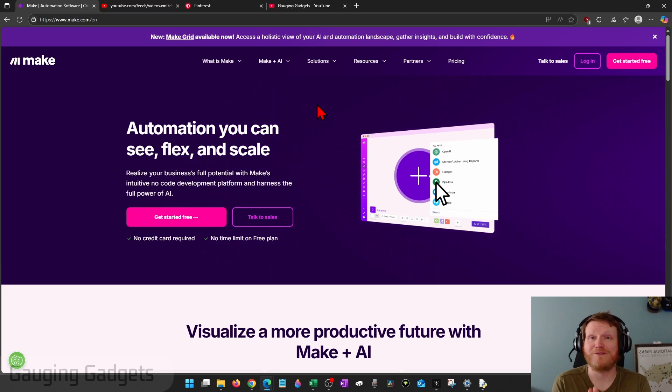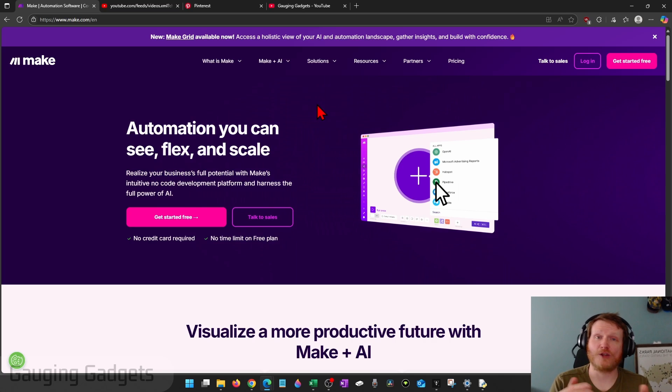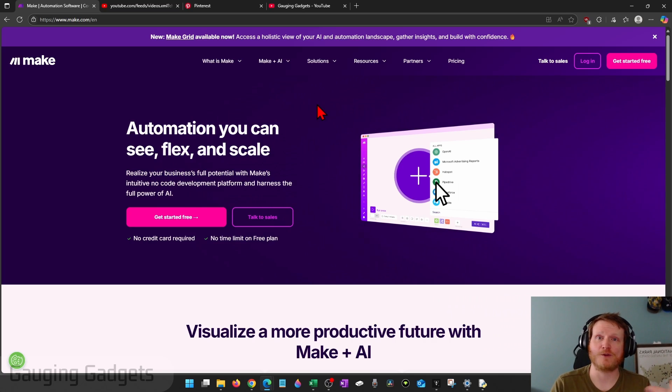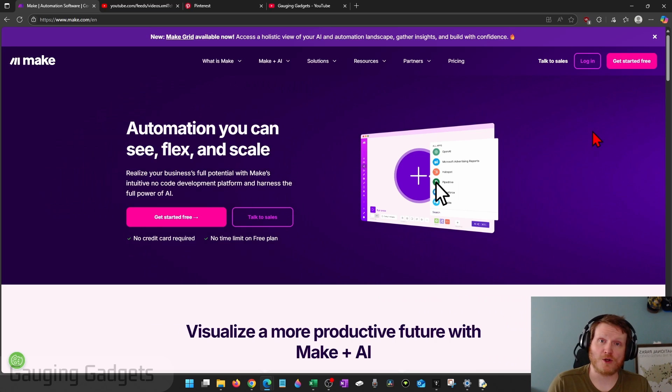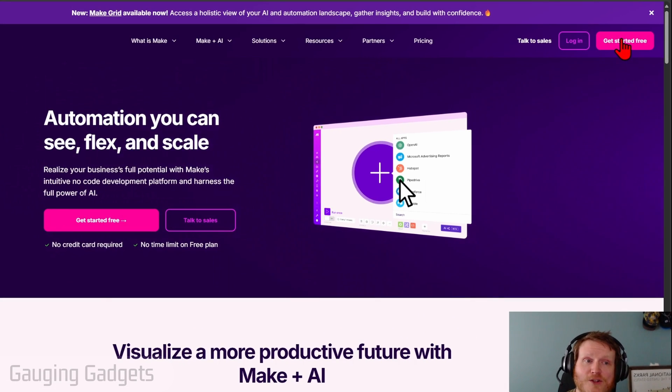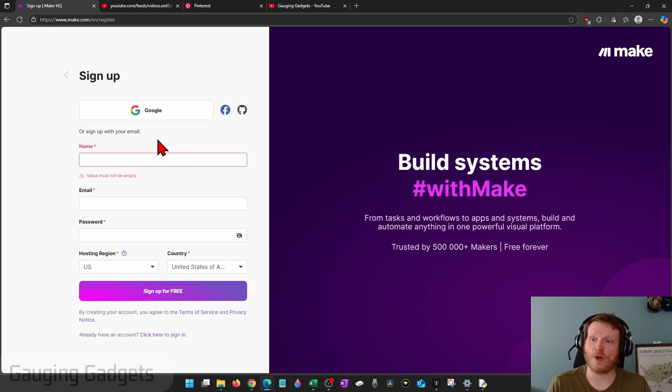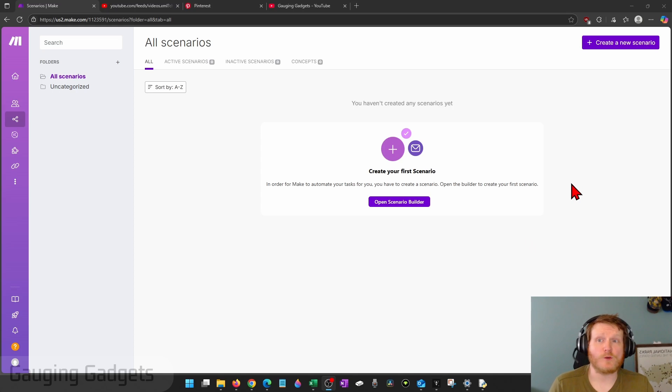Check the description. I do have an affiliate link to make.com so that you can try them out. If you do end up using any of their tools that cost money, I'll earn something on that. So you can go to make.com or you can use the link in the description. Select get started free and go ahead and create your account.